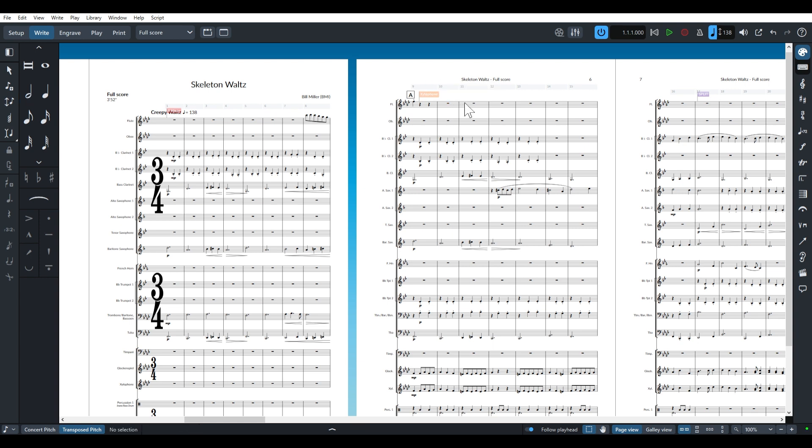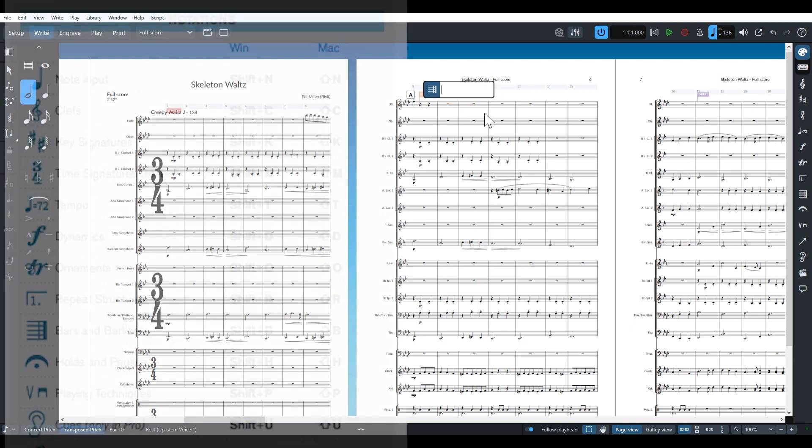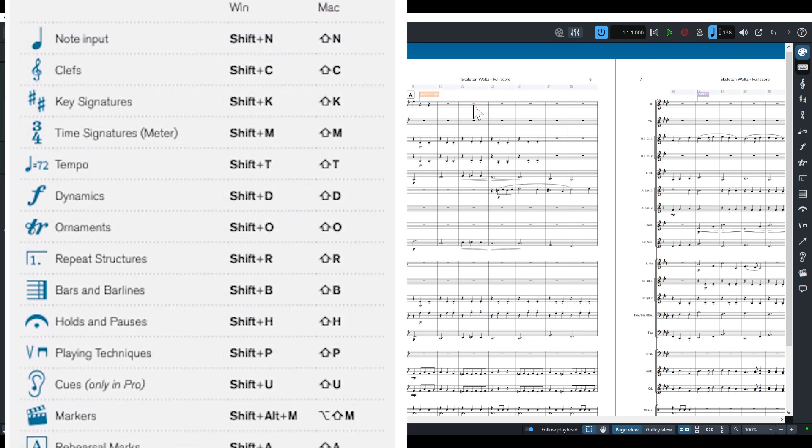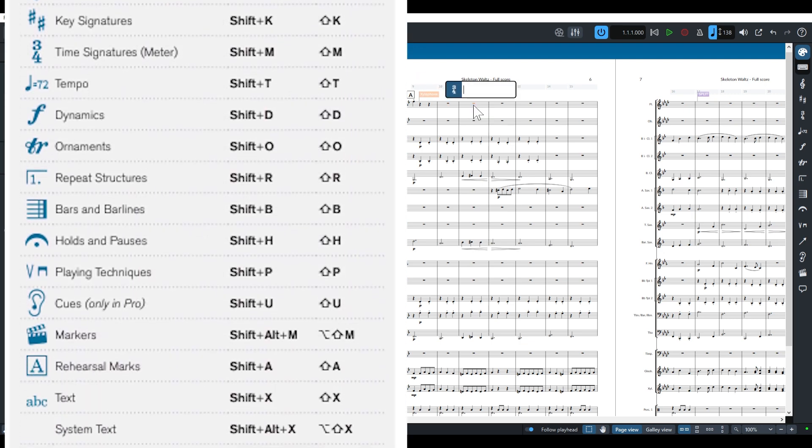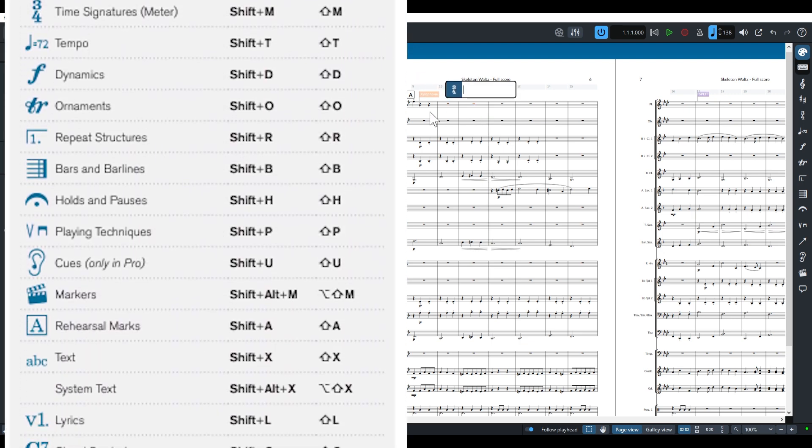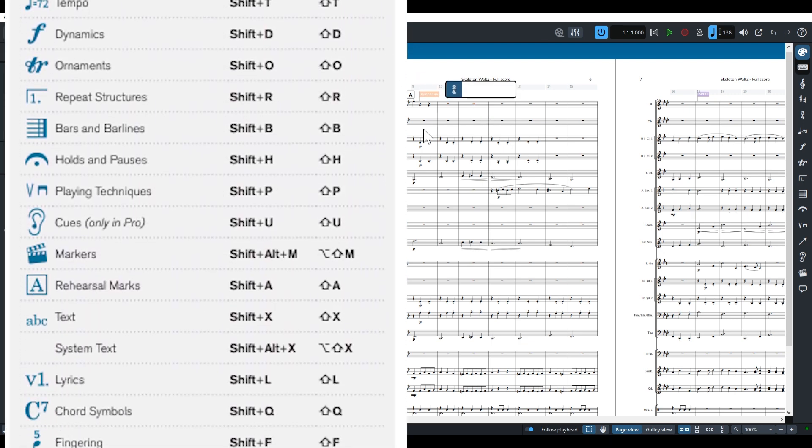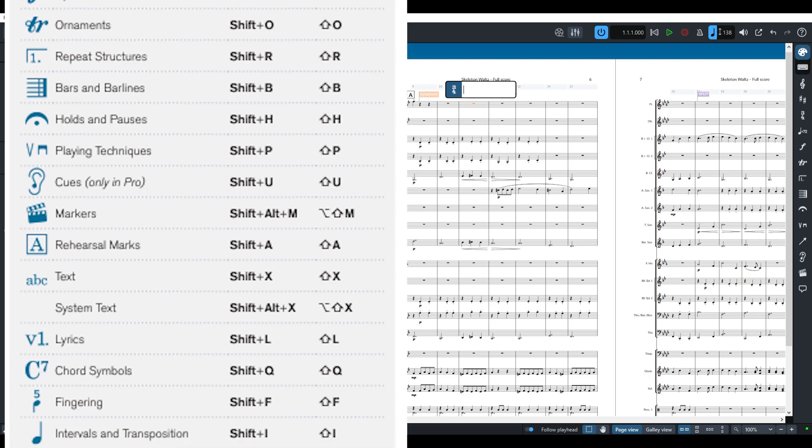The keyboard commands for these popovers are pretty intuitive. For example, Shift B brings up the bar popover. Shift K is for key signatures and Shift M is for meter. Dorico's manual has a full list of these keyboard shortcuts, though you can change these key combinations if you so choose.